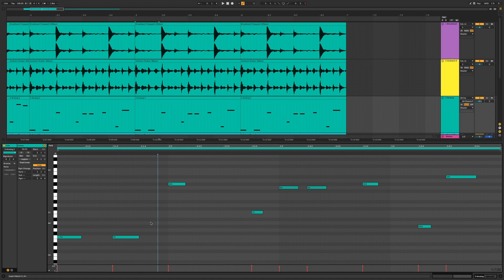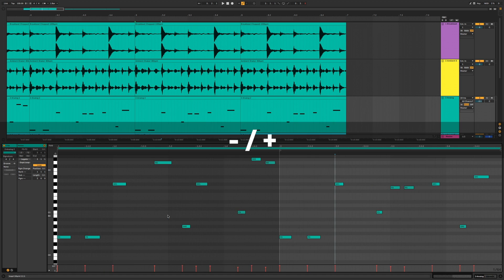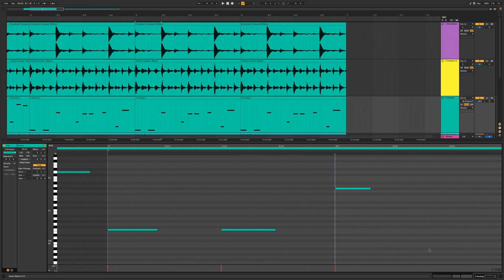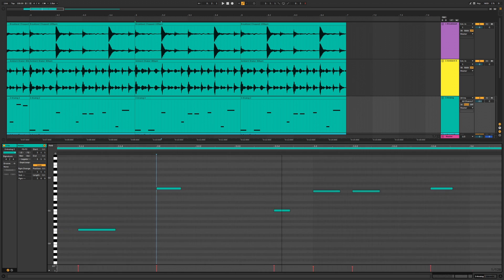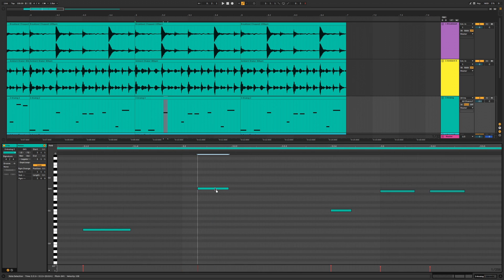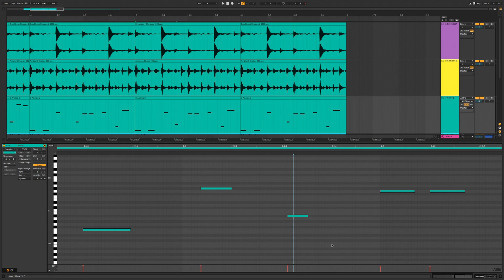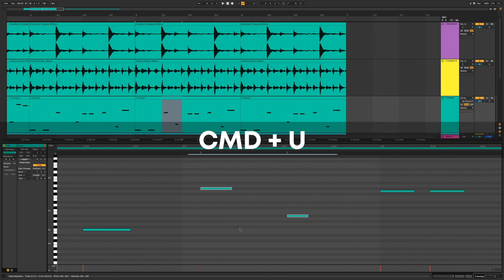In clip view many of the same shortcuts apply. You can zoom in and out with Minus and Plus, and also use the scrollbars on the left and bottom. If your notes are slightly off and you want to quantize them, press Command U. You can also quantize on a per-note basis by selecting only the notes you want and pressing Command U.